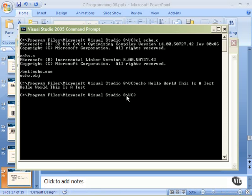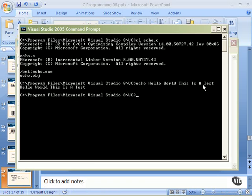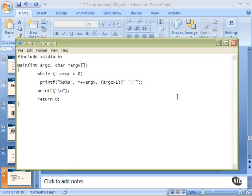And it prints out every one of our arguments without printing out the name of the program. Just the way it's supposed to work. We said echo, hello world, this is a test. Hello world, this is a test. Is every one of our command line parameters just the way it was supposed to work.